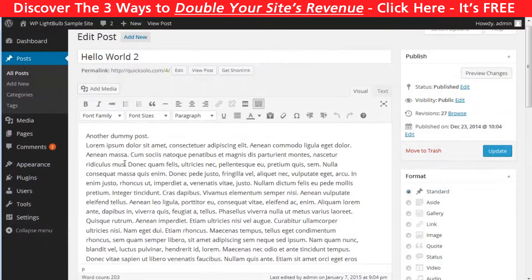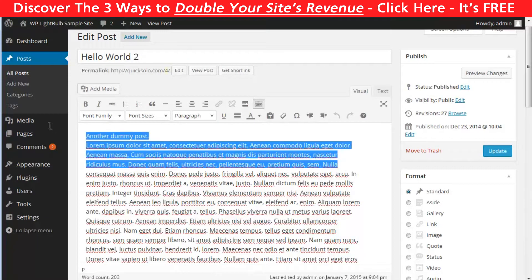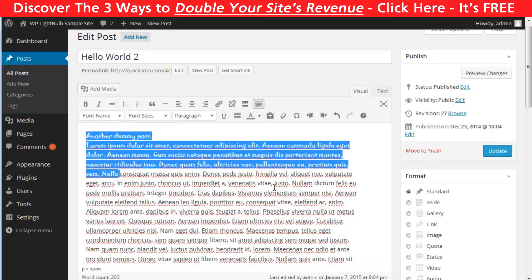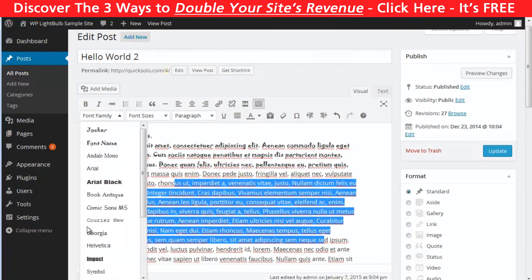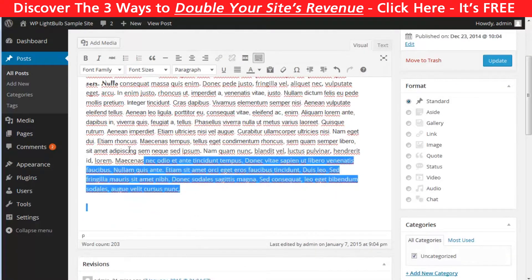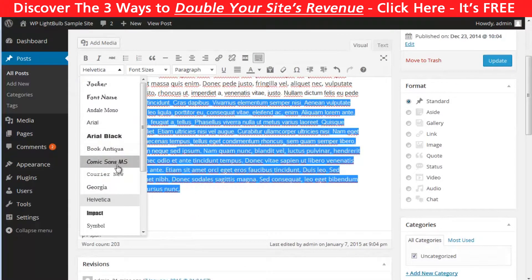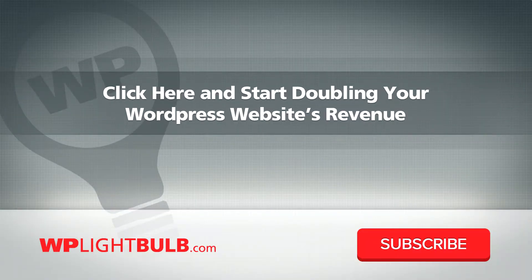Now I want to show you the real power of this plugin. When you go to edit a post, you'll notice there are more options for the fonts. You can select a part of the post and make it use the font you have already installed, or any of the default fonts — so you can use multiple fonts in a single post. That's awesome!